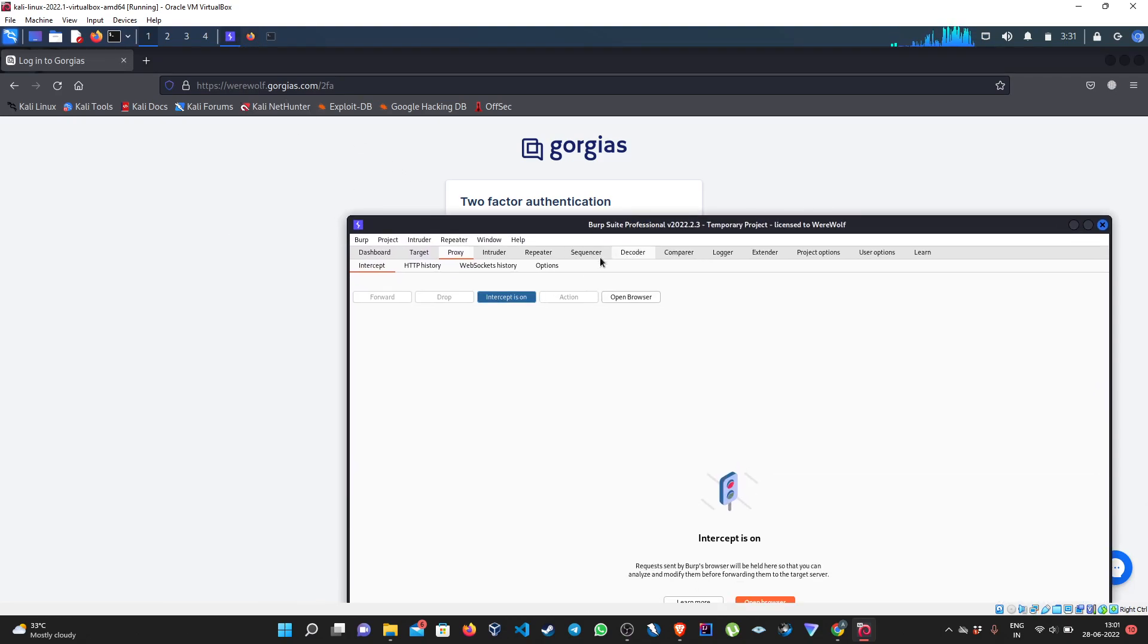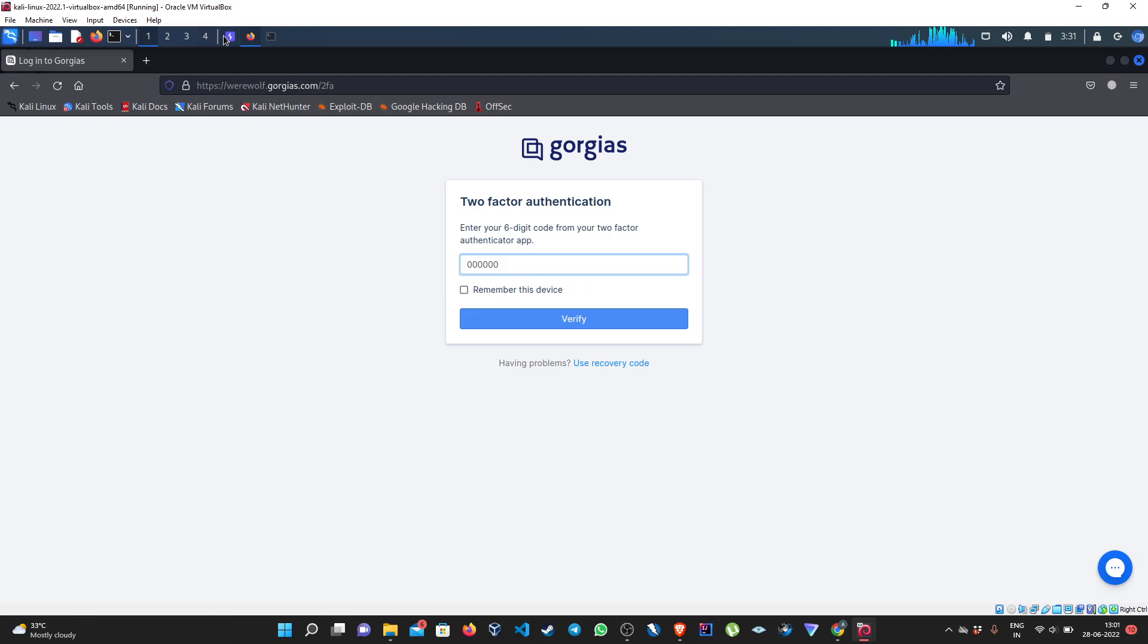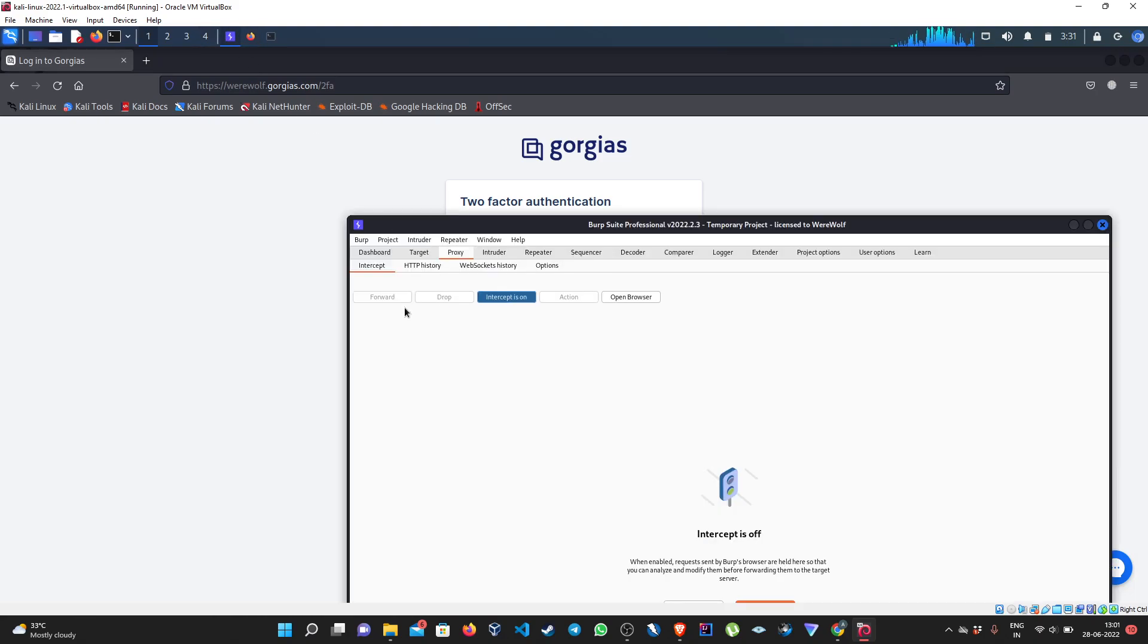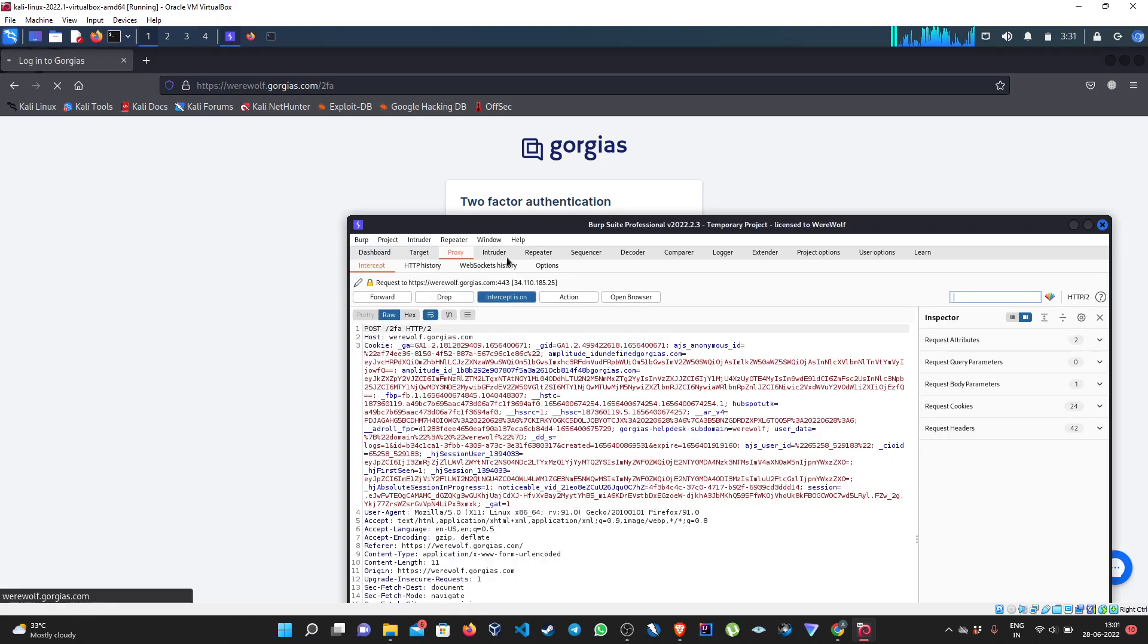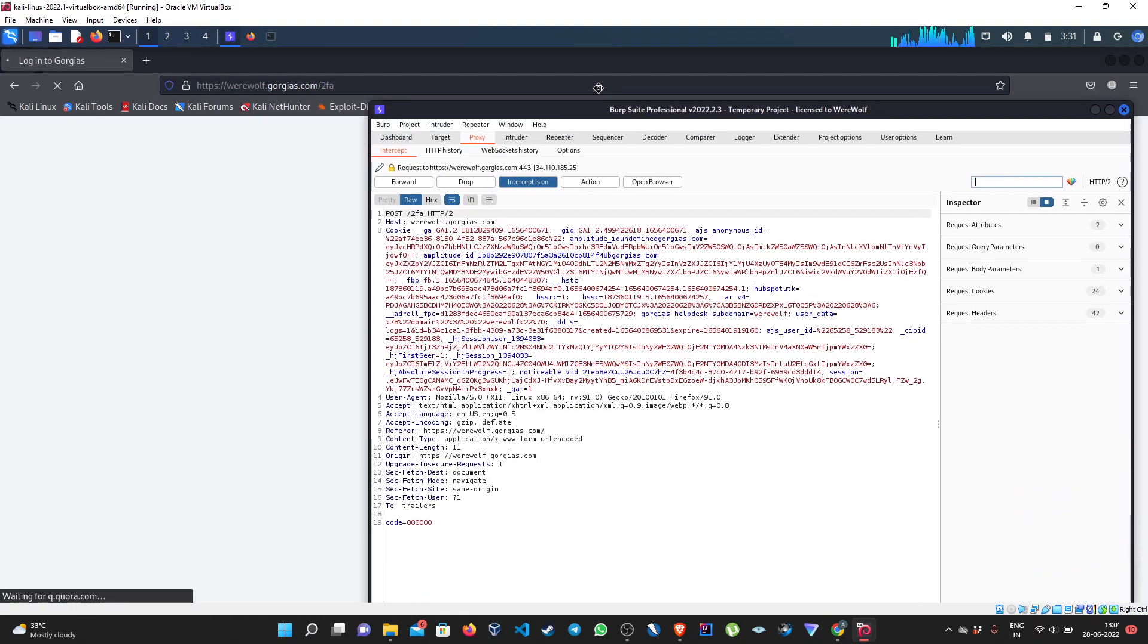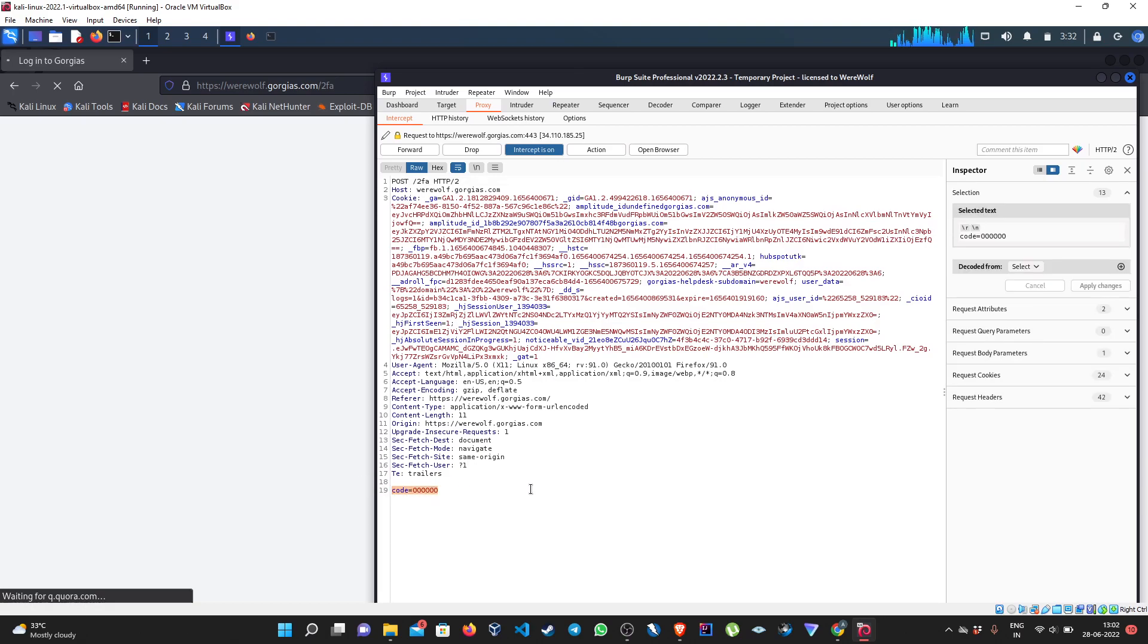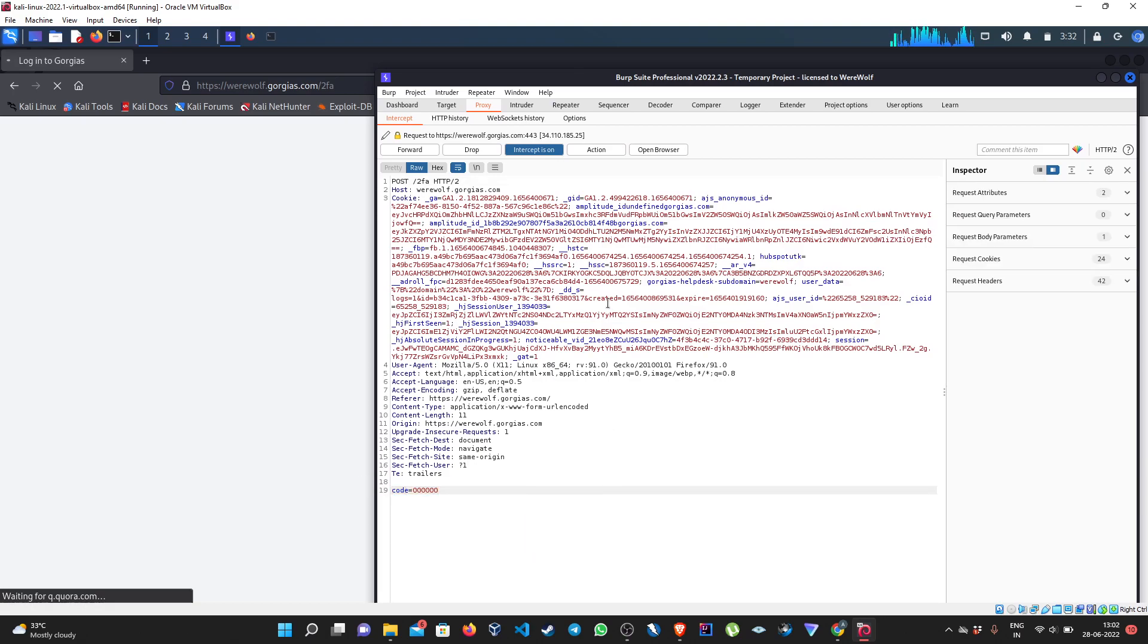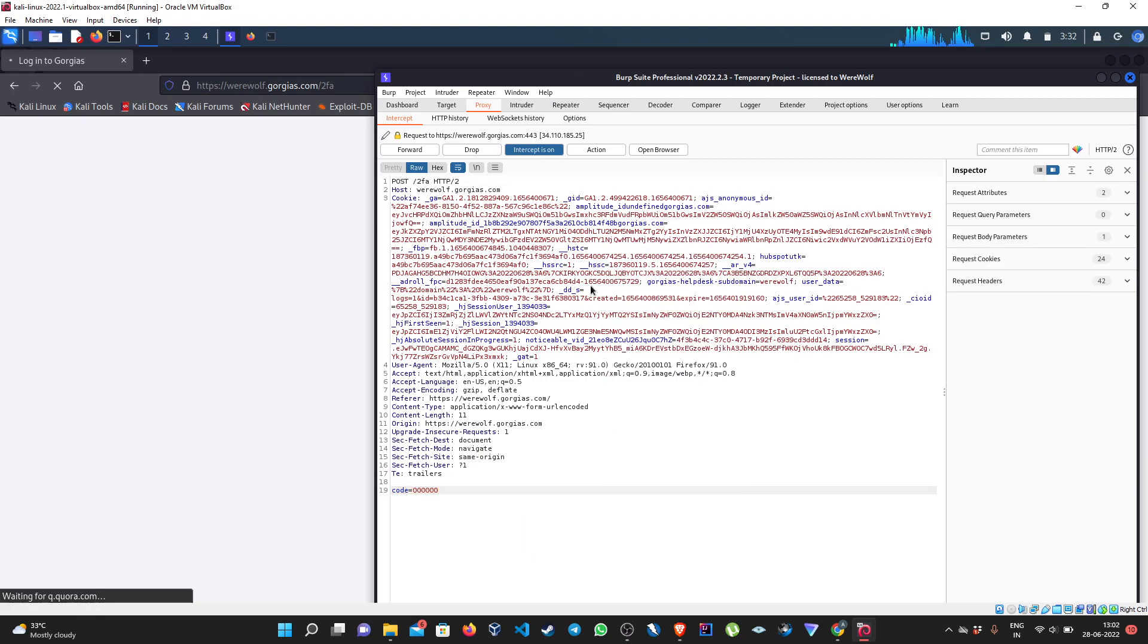We have to enter any arbitrary six-digit code, let's say six zeros. Intercept the POST request. This is the POST request, this is the code. Let's send it to intruder.